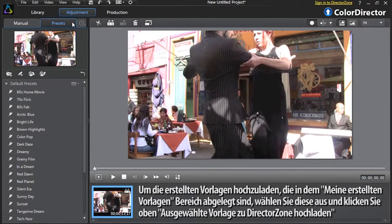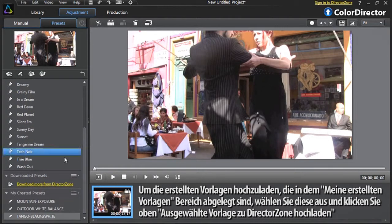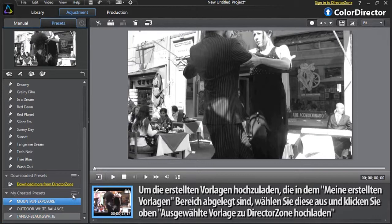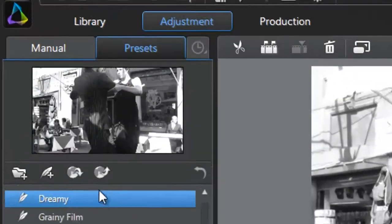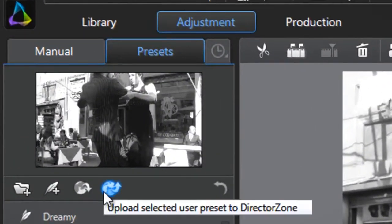To upload your created presets, which are located in the My Created Presets section, select it and at the top click Upload Selected Preset to DirectorZone.